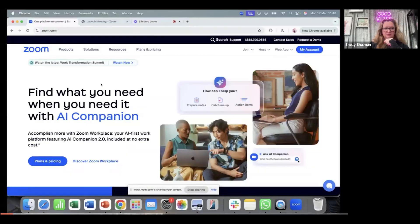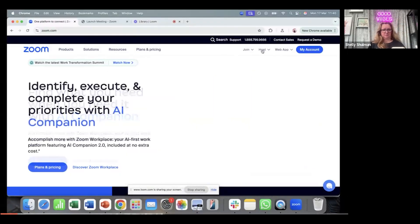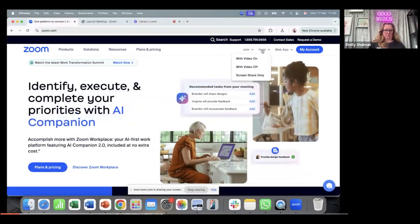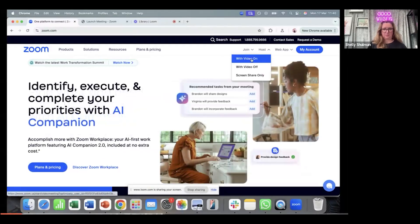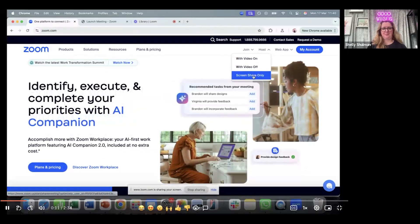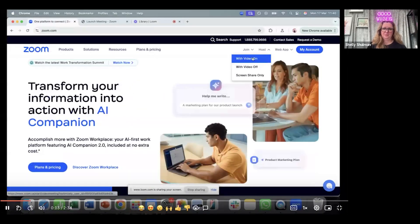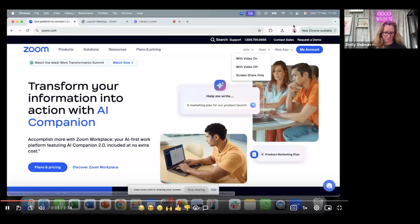What you want to do is log into Zoom and go to host a meeting. You've got these options: with video on or screen share only. If you do it with video on, what will happen is you'll get a video of you talking alongside the slides.